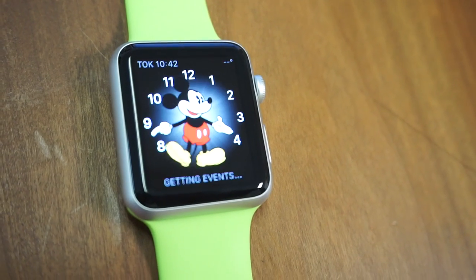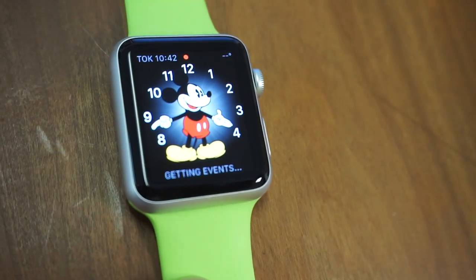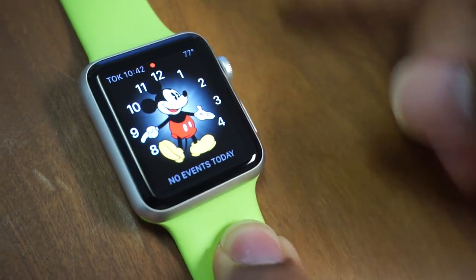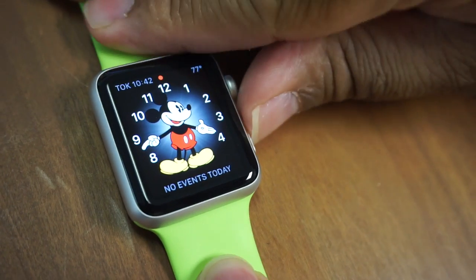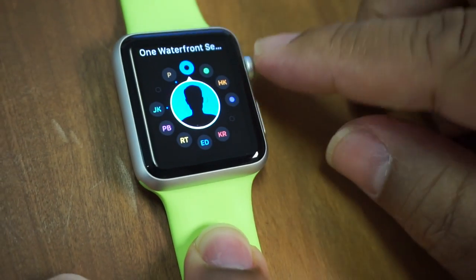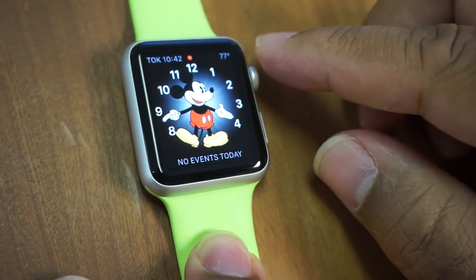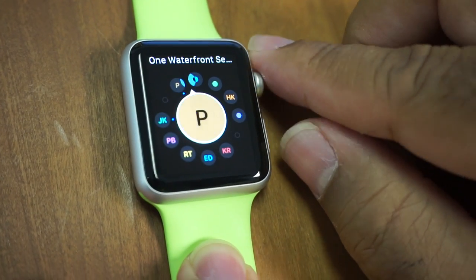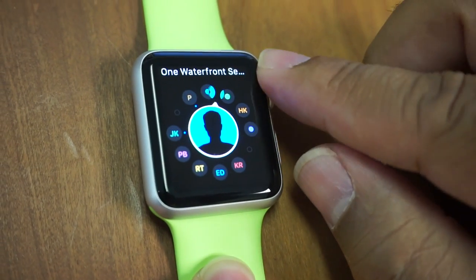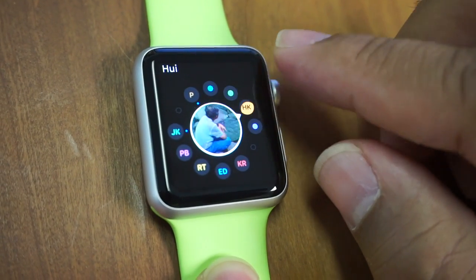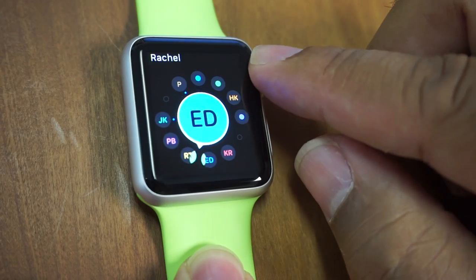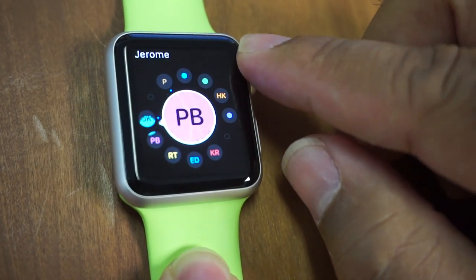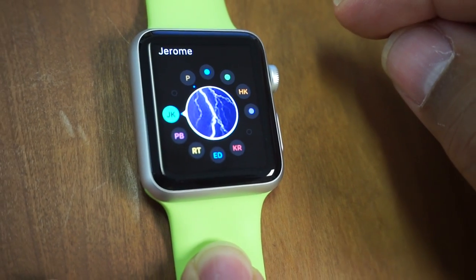Playing around with this, I realized he's the only contact that displays that issue. I can go to any one of these other people and no problem, no crashing — everybody just loads perfectly fine. But again, if I hit Jerome's contact, it crashes.